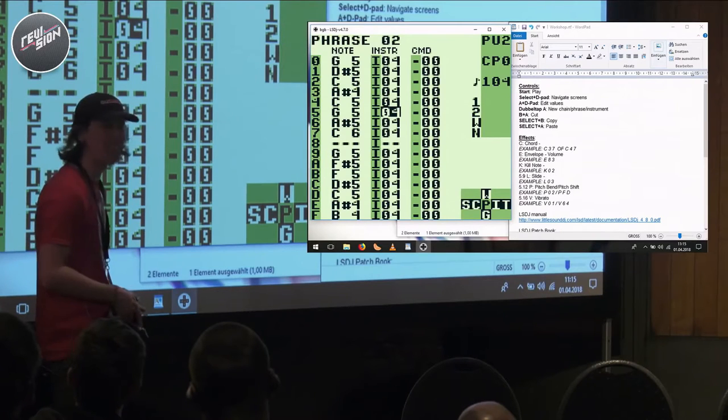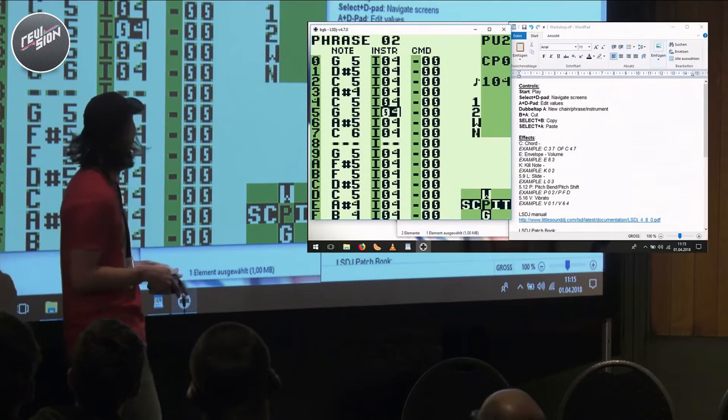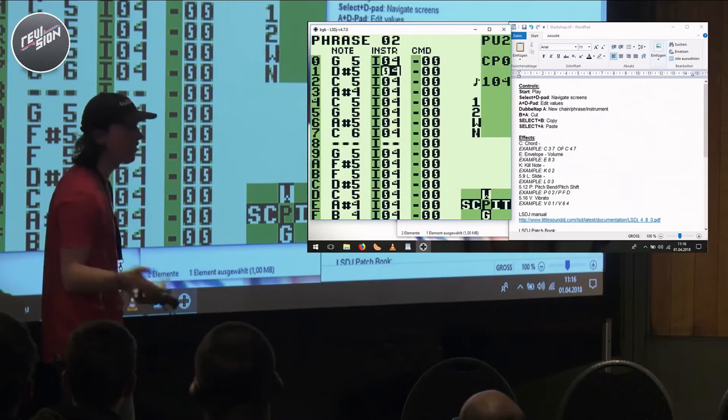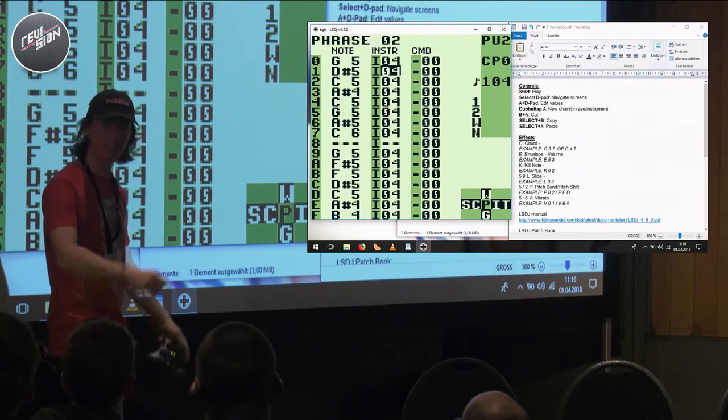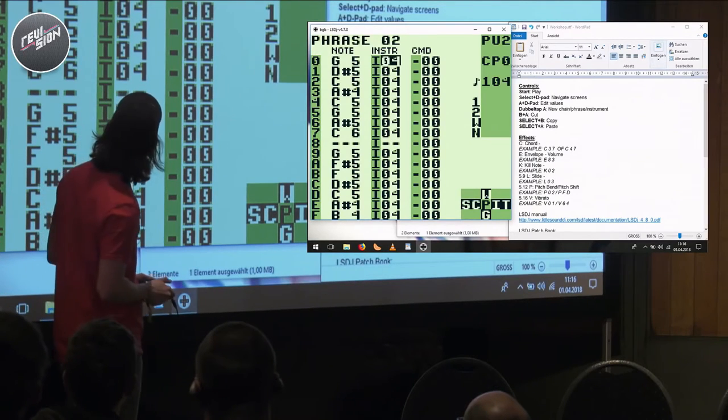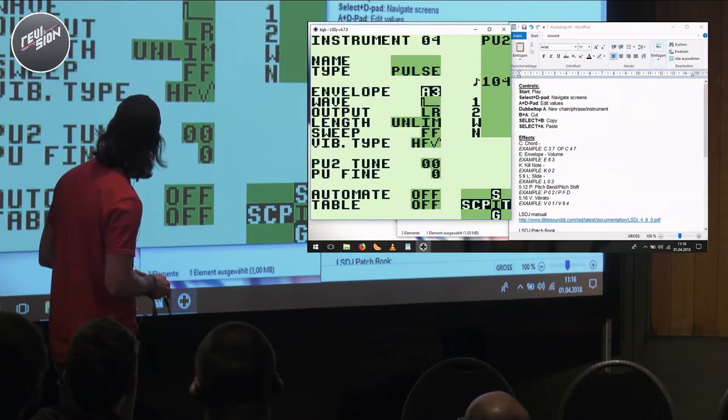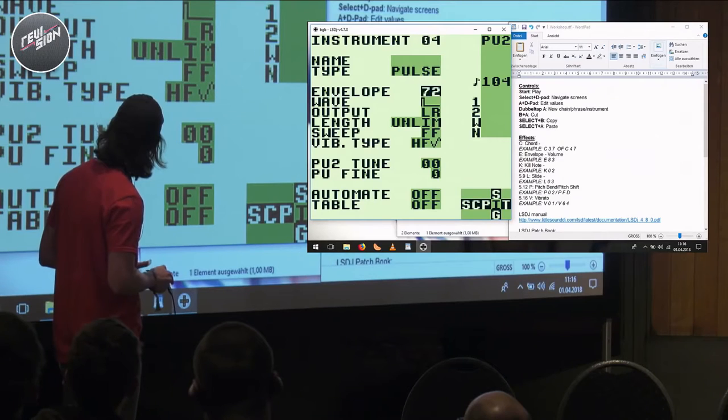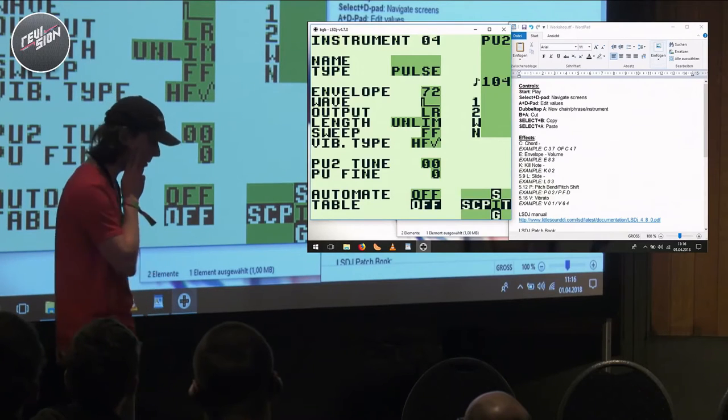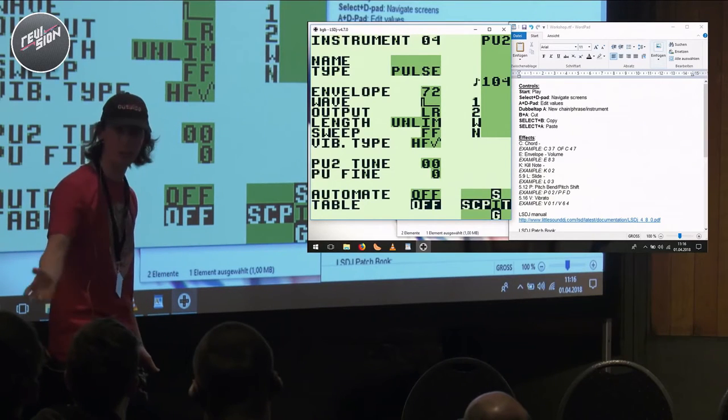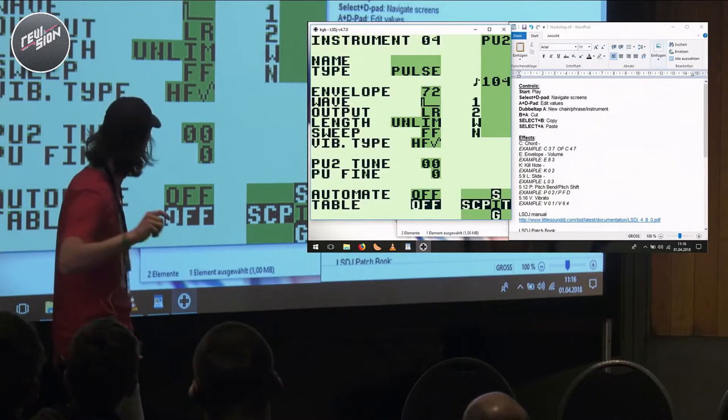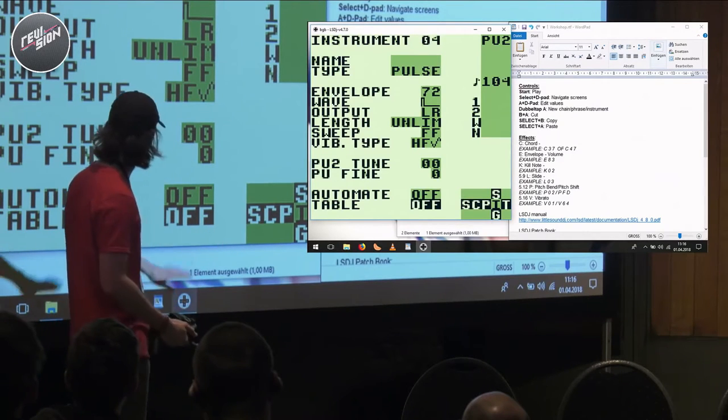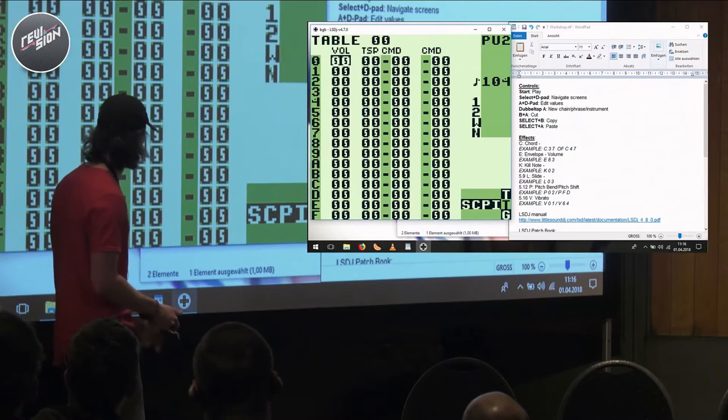Already this sounds like complete shit because we have way too long notes. So let's go into our instrument and start editing it. What I can actually show you is, this is a bit more advanced, but I can help you with this when the live stream shuts off.